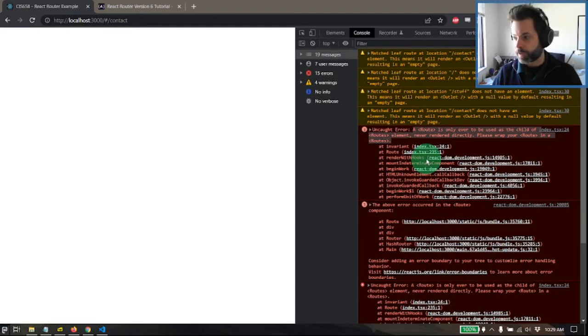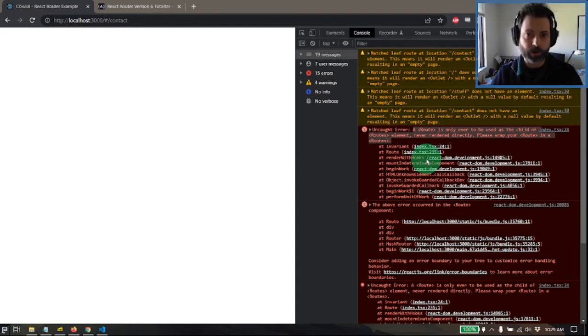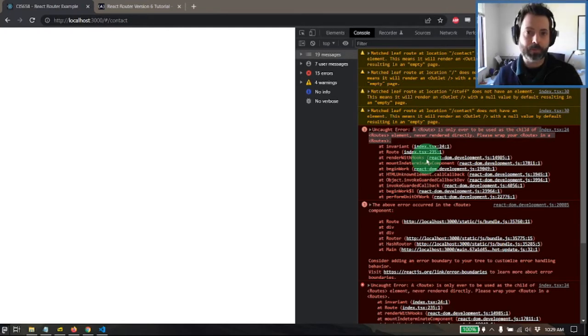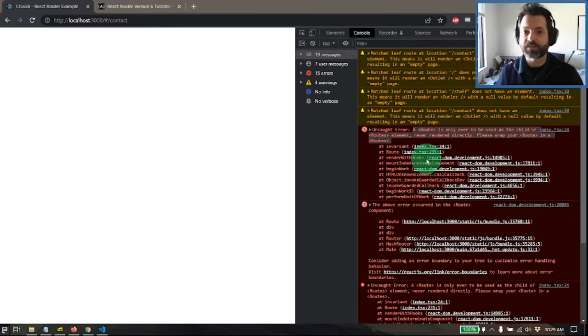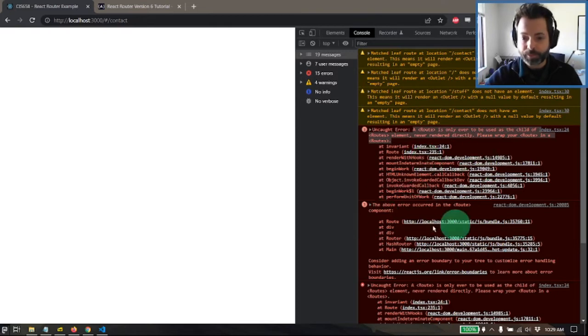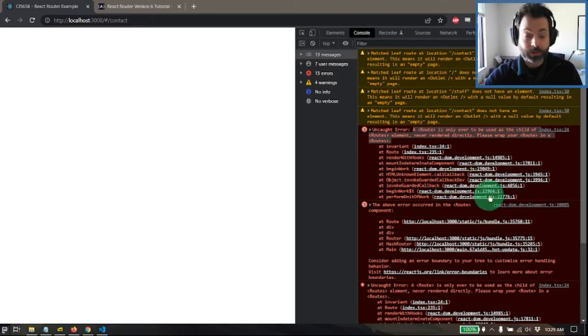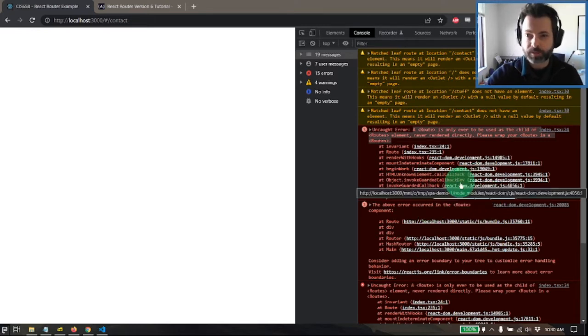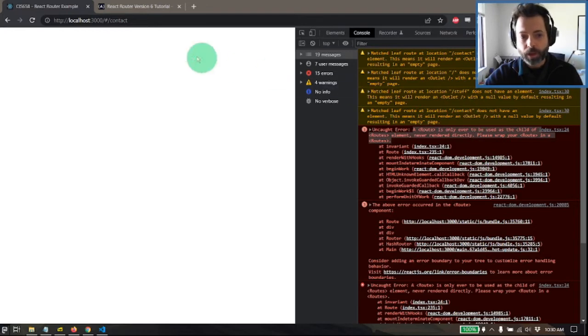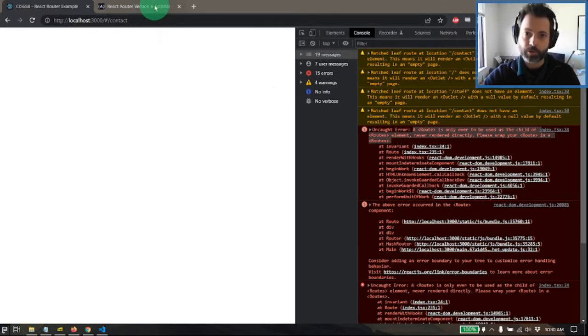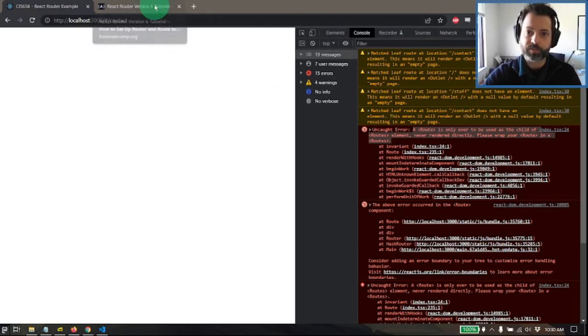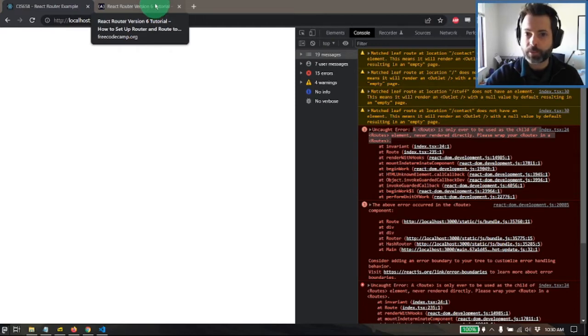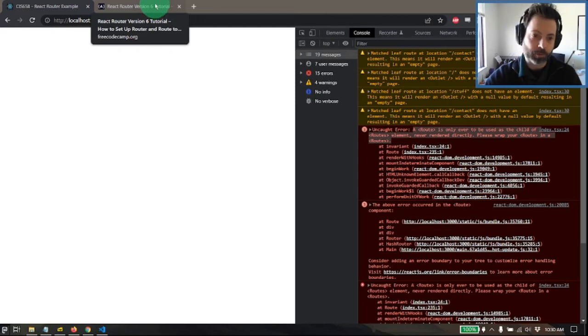React Router, the package we're going to be using, has been updated significantly. Version five had a completely different API under the hood. Version six has significantly changed things. This is the result of me trying out a demo and it's just not working because I didn't notice that it was for an out of date version of React Router. So be very careful if you're looking for Internet resources to make sure it's the latest and greatest version.